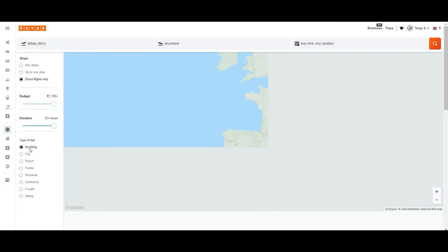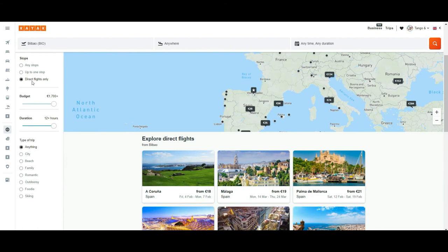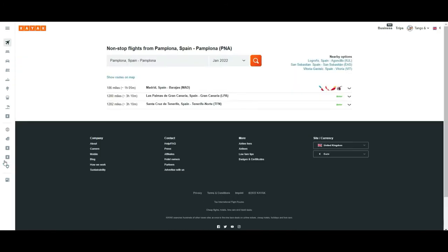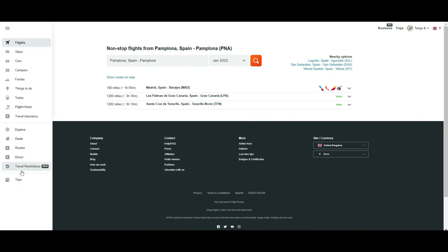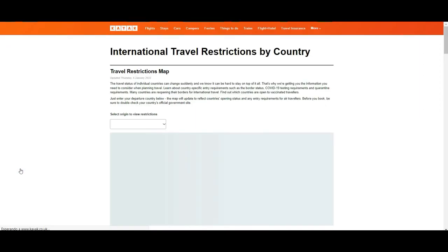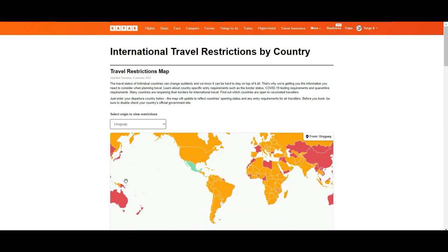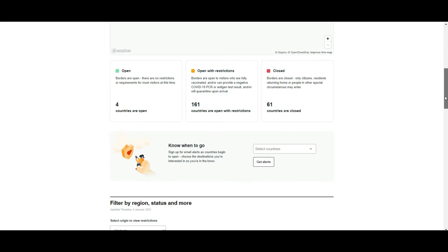Then you have the option for 'Routes,' which is more or less the same as Explore — it simplifies the results for direct flights from one place to another. You also have a 'Travel Restrictions' option that, depending on the country, will tell you what is going on there for that specific destination.